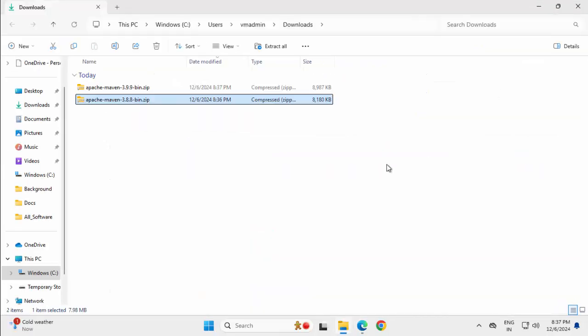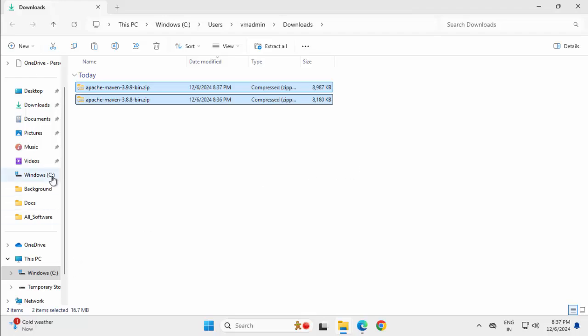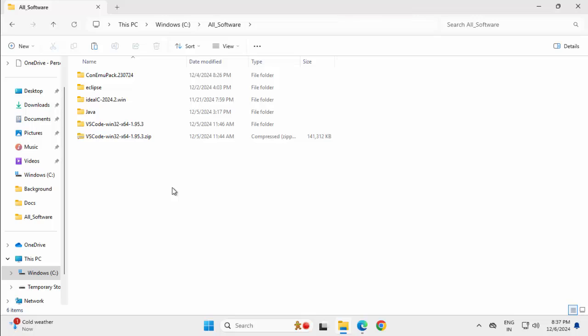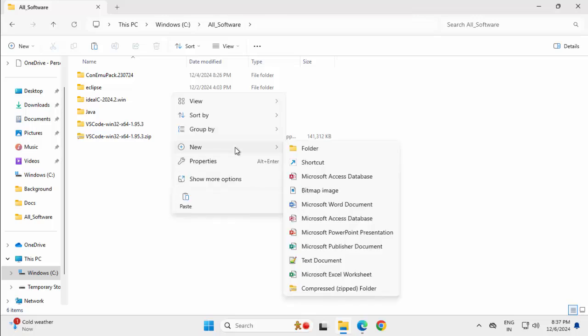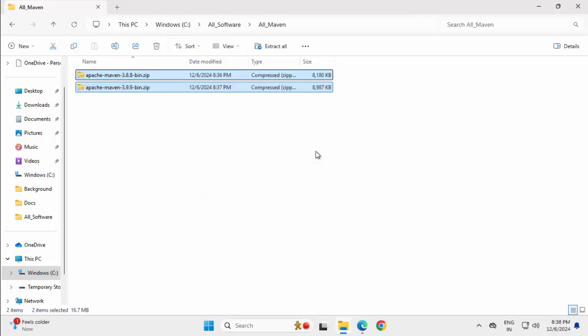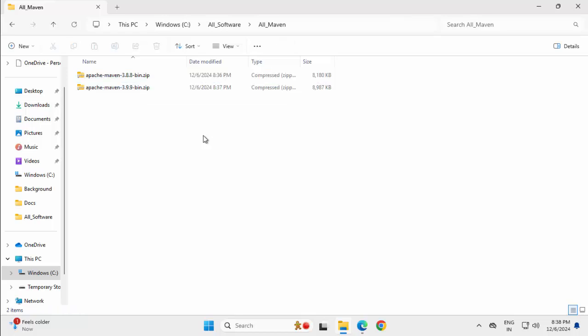Let me go to this download folder, just cut both of them. I'm going to place them into a common directory, maybe create a new directory over here called all maven. So I'm placing both of them into a common folder, it's not mandatory, for demonstration purpose I'm doing it.